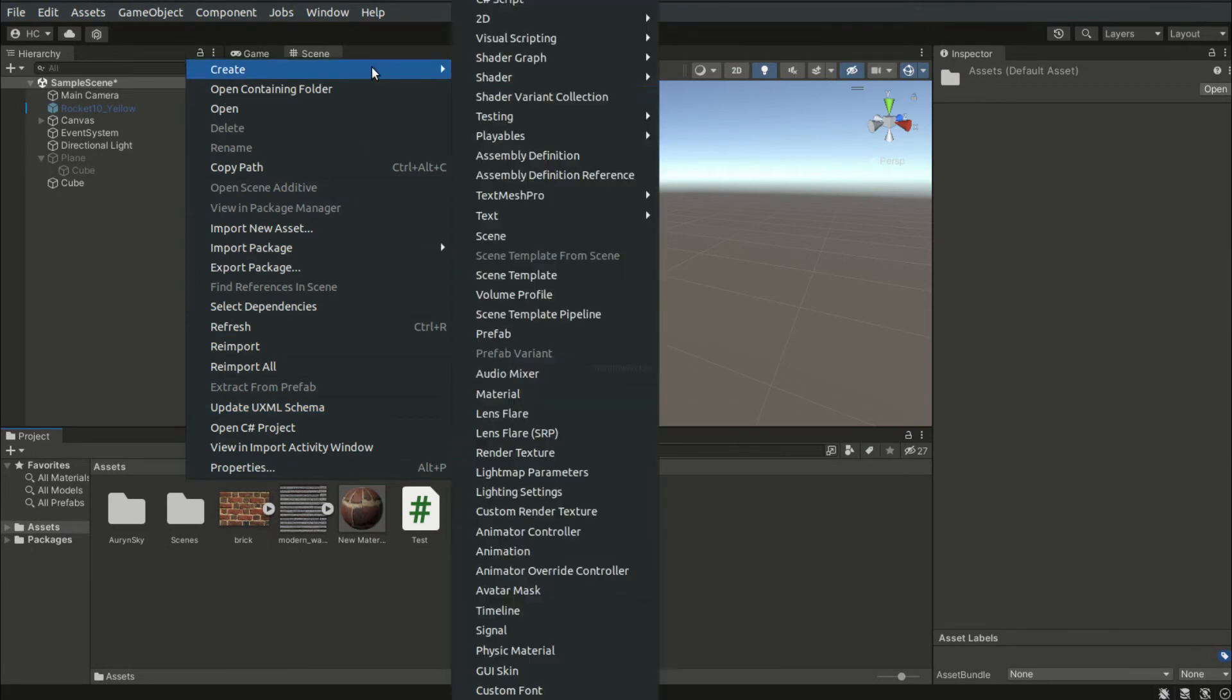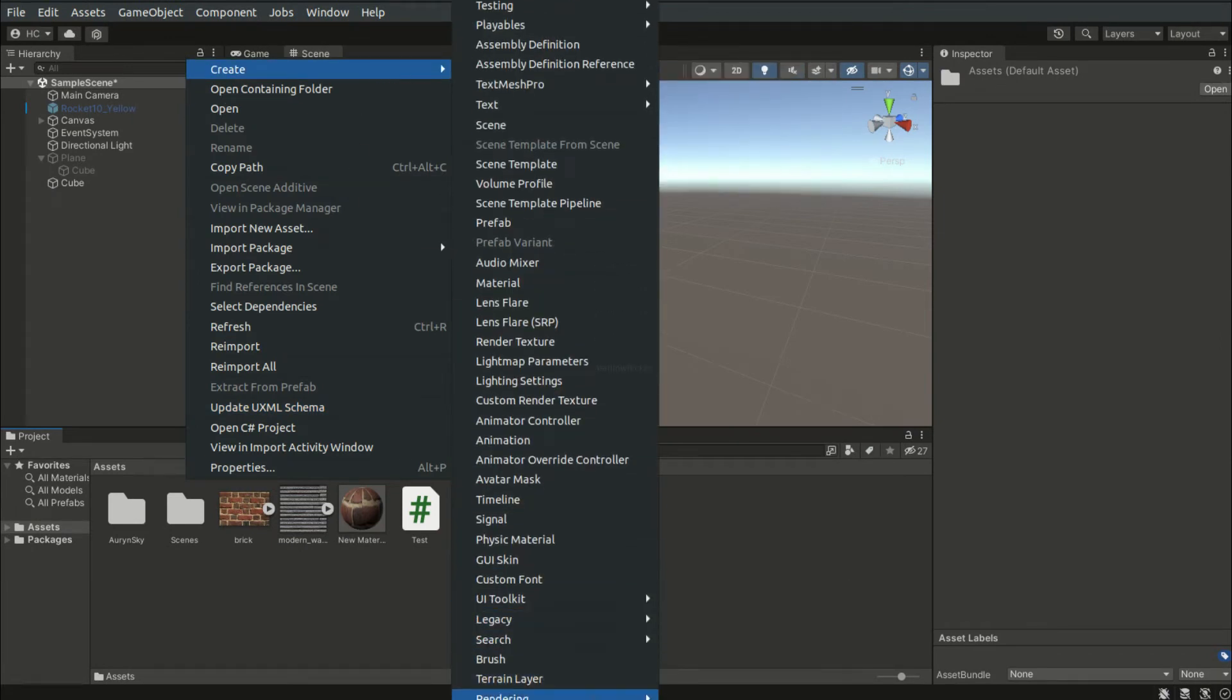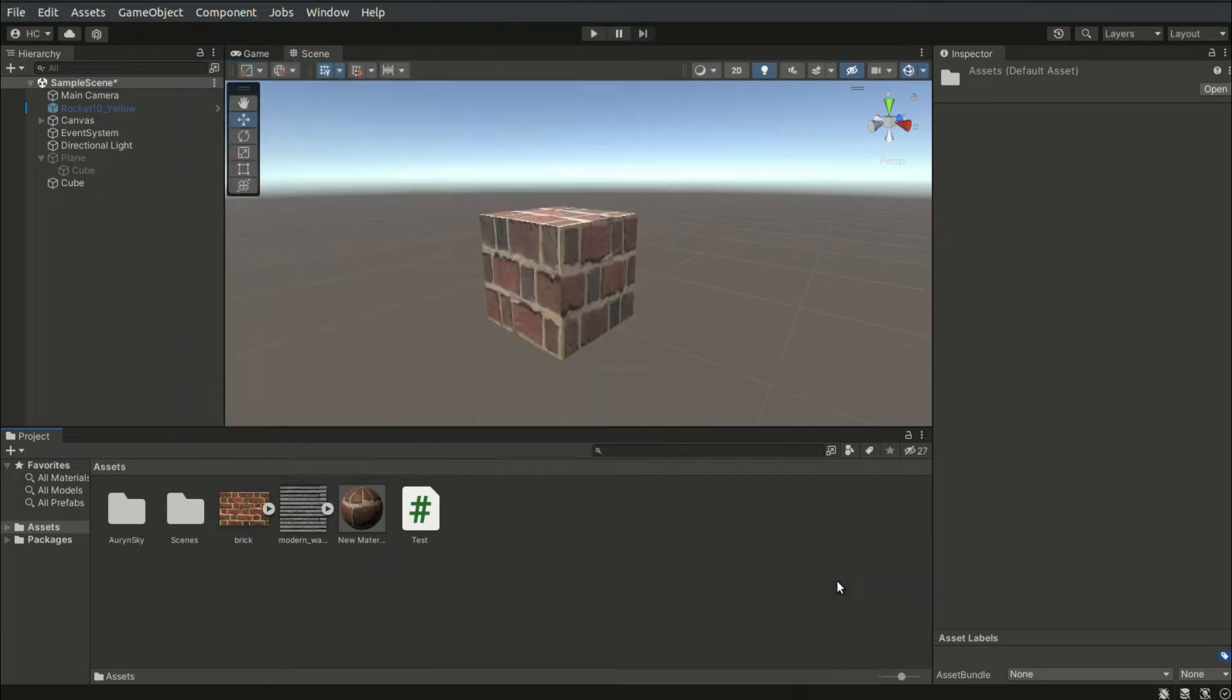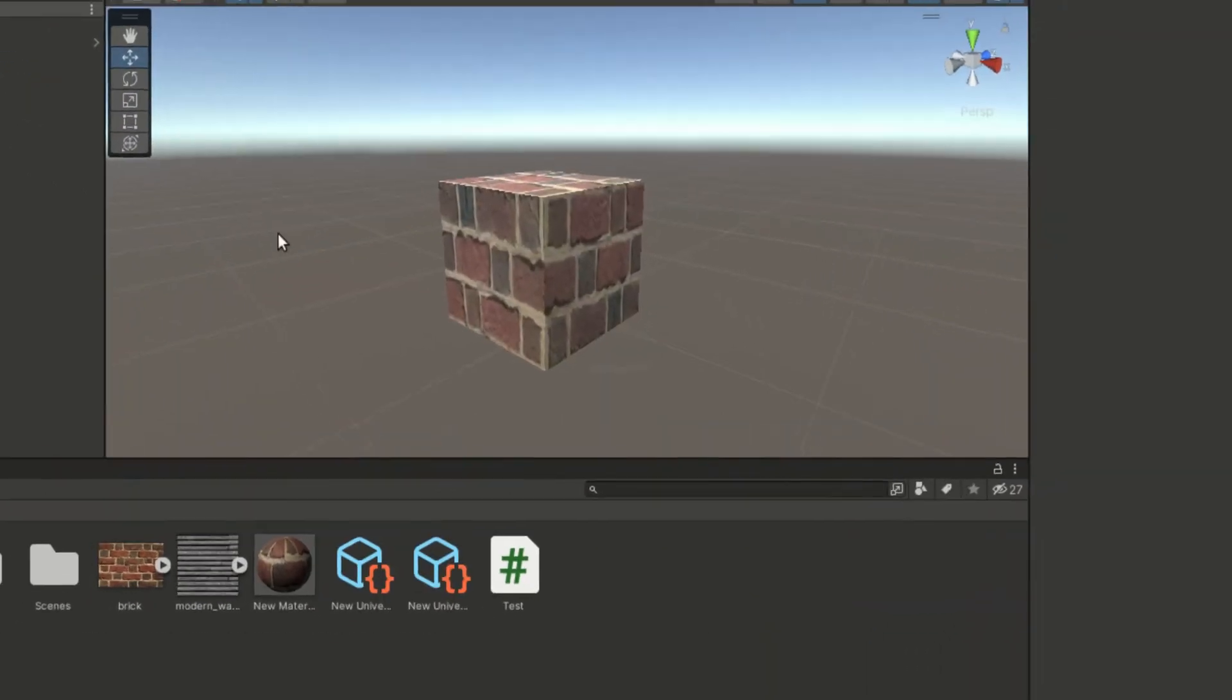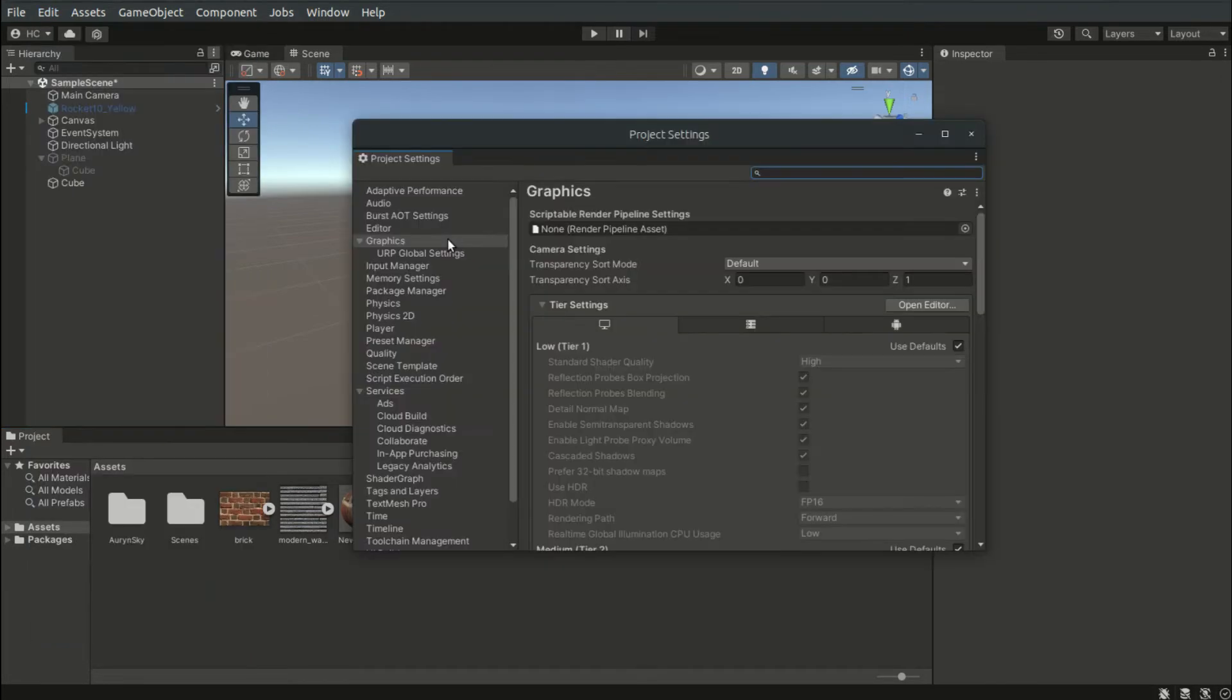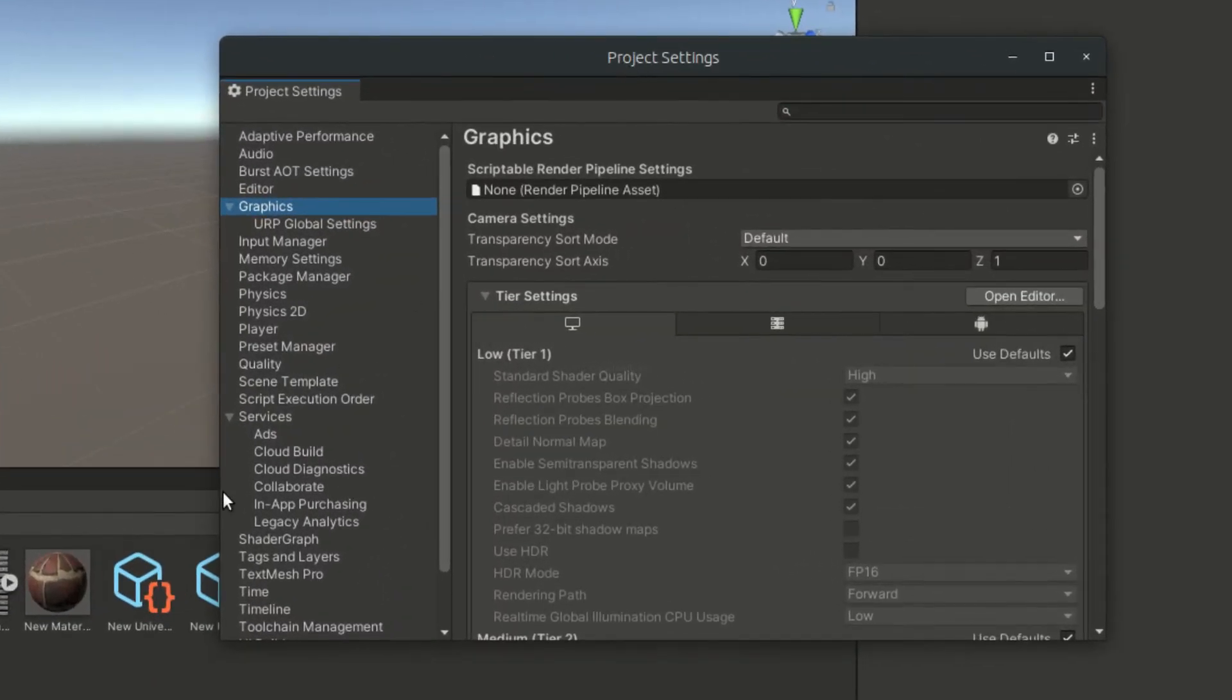We first need to create a render pipeline asset and drag it into the scriptable render pipeline settings field in the graphics section of the project settings tab.